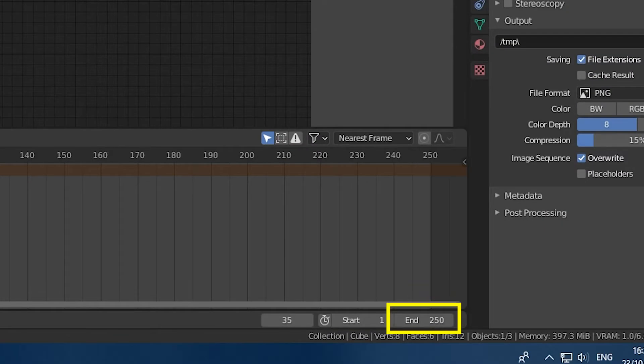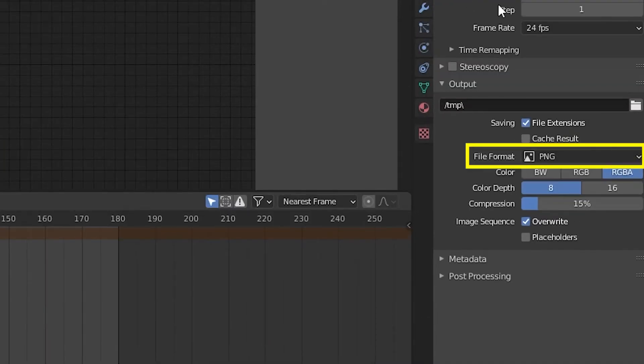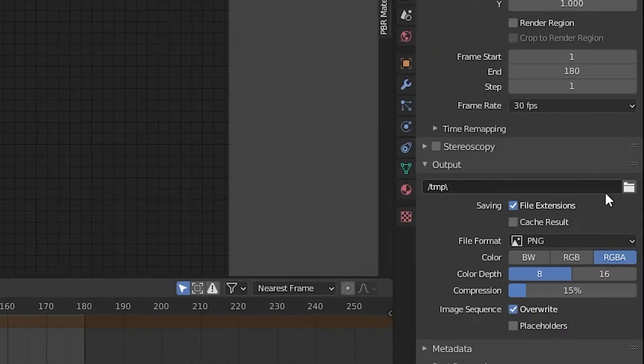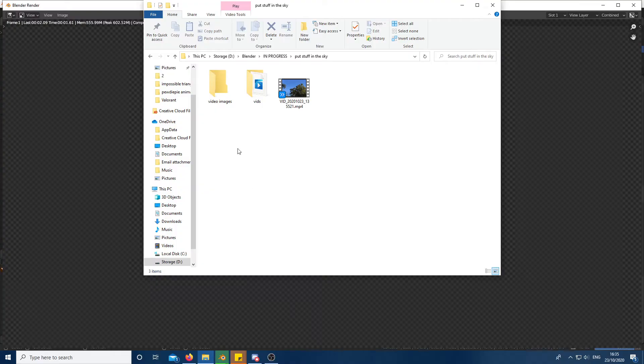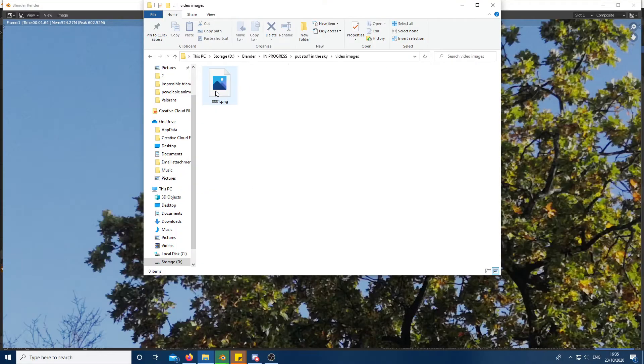Then set the end to the amount of frames needed and make sure the output is in PNG format. Finally select an output folder and render out the PNG sequence.